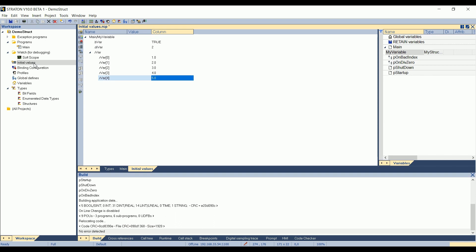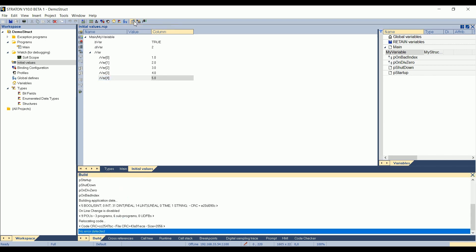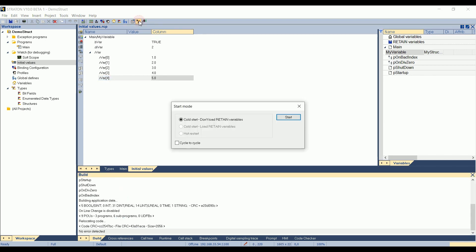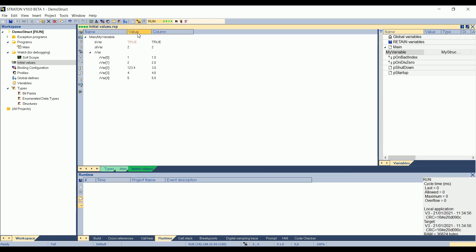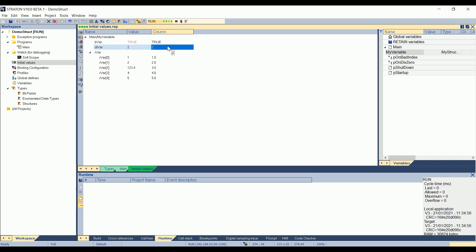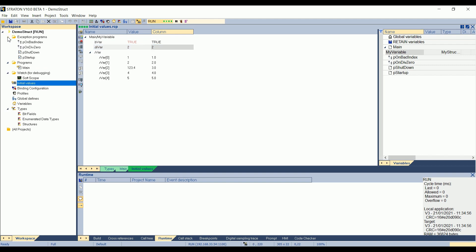This recipe, so I will go in simulation to check what happens. Start. By default, I can see that, automatically, the elements of my structure have took the value of this column. So why? This is because, by default, when you create a new program, you have exception programs, which are also created automatically. And here you have a pStartup program.